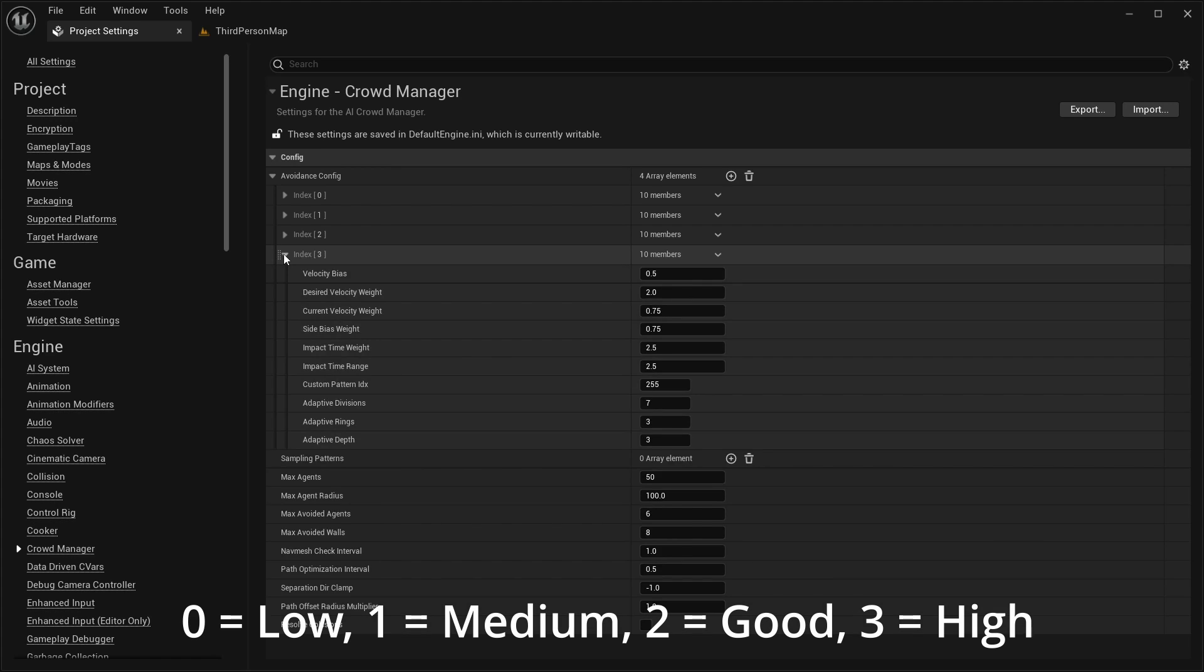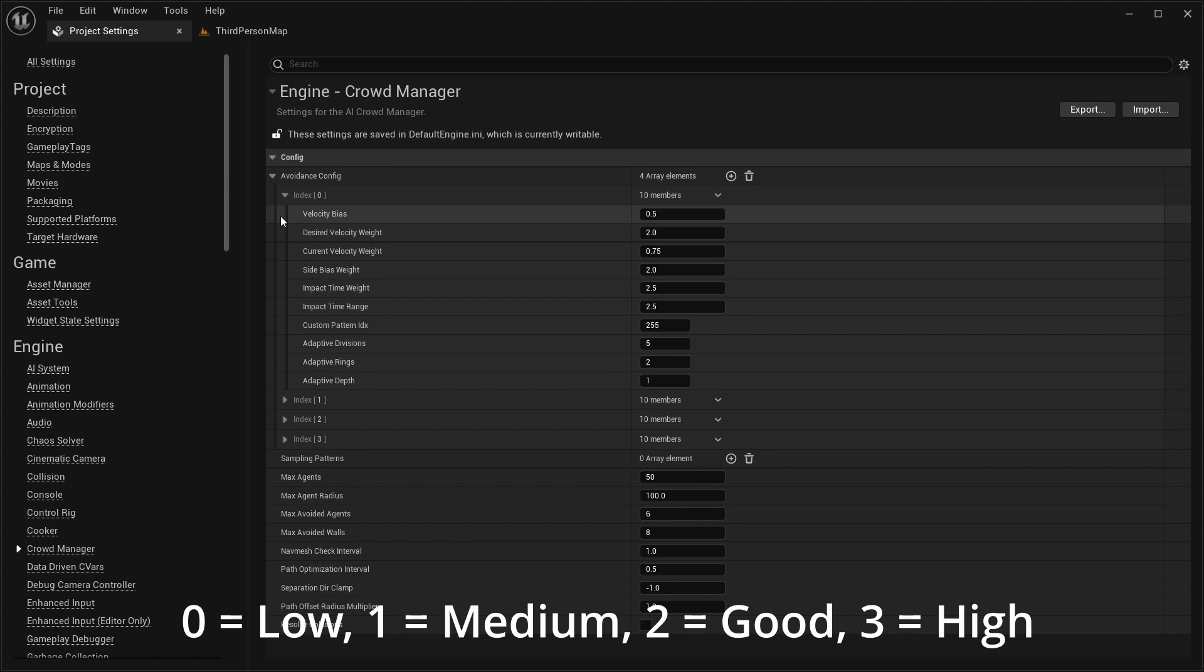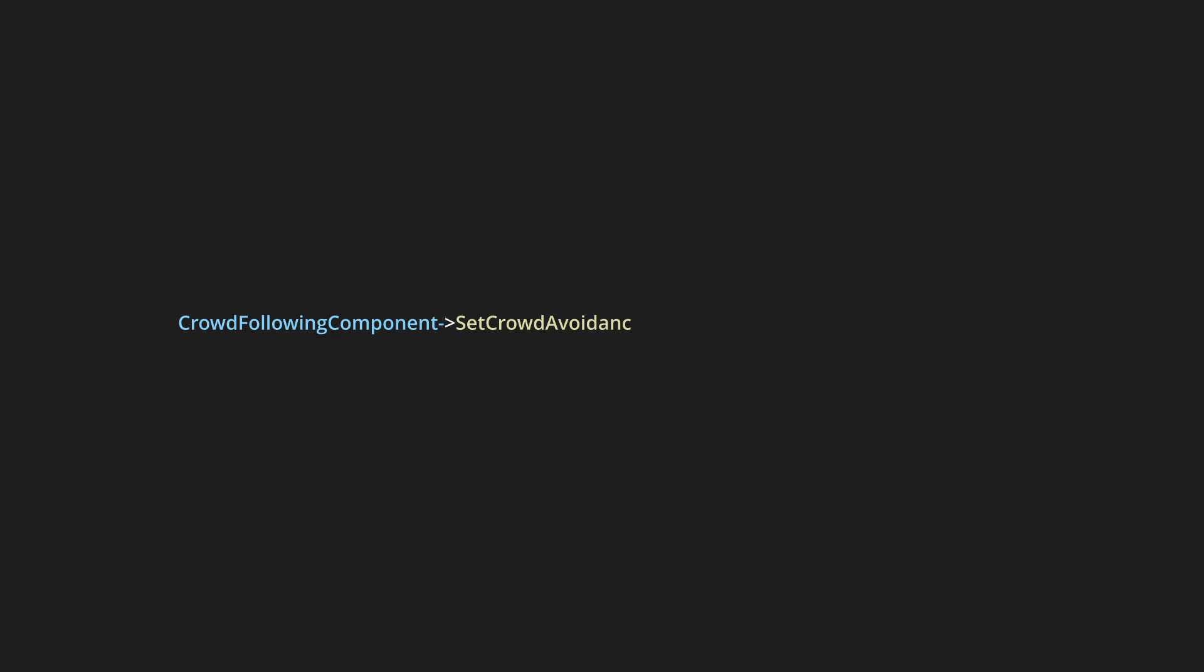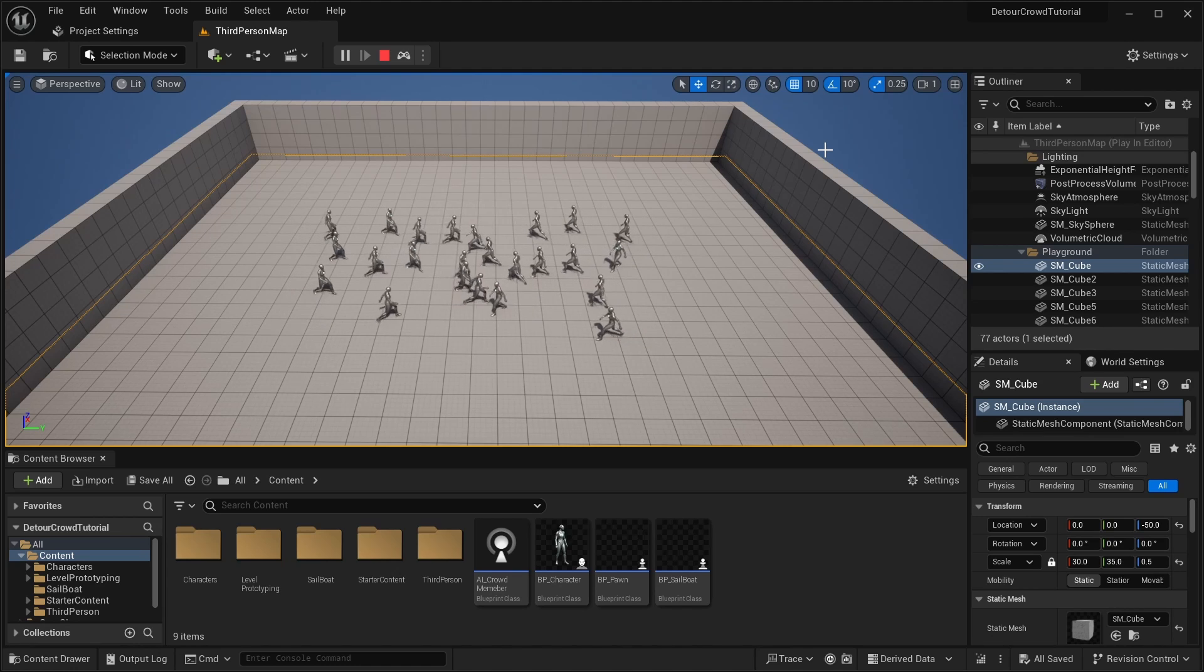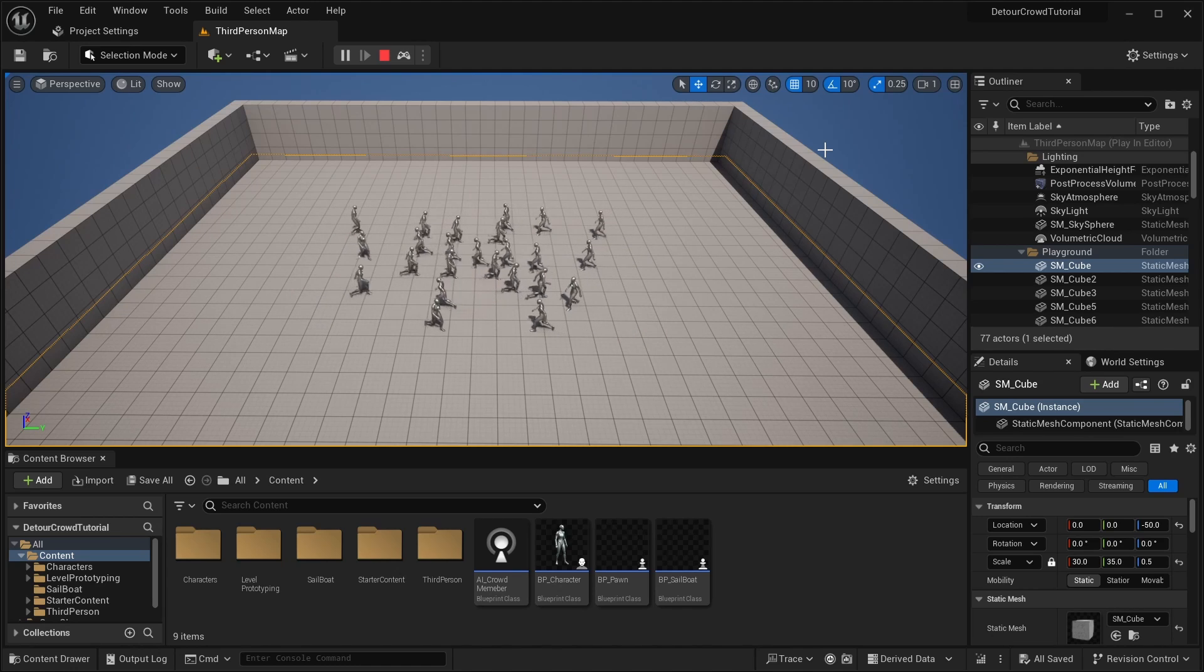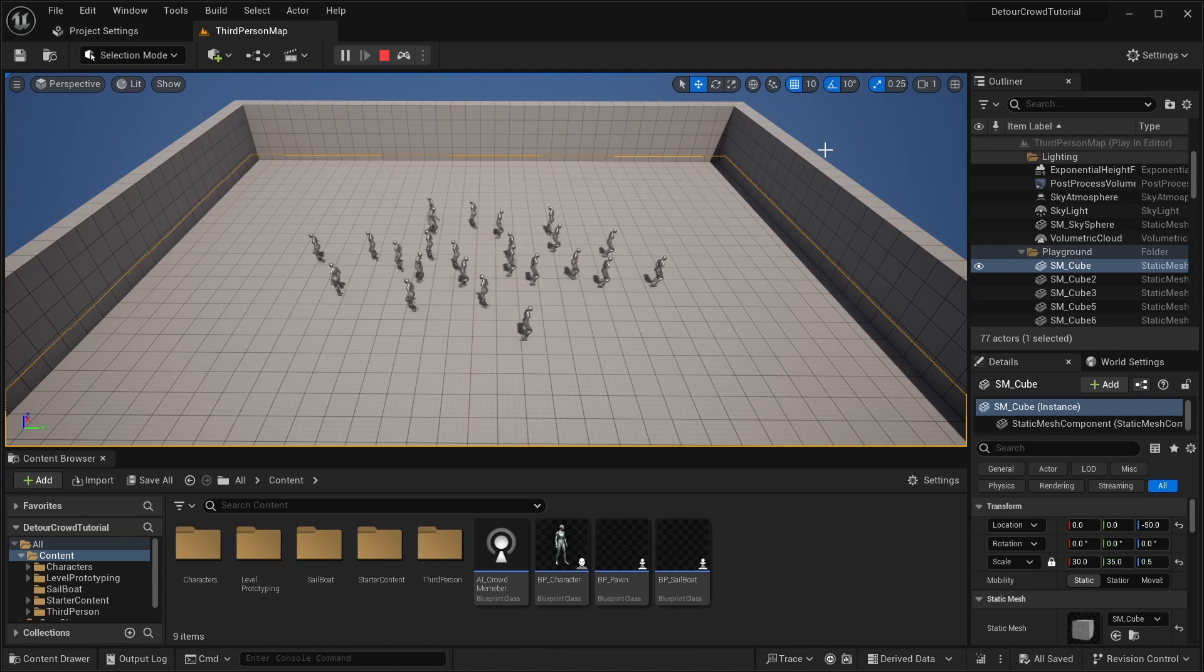By default, each AI agent will be using the low avoidance quality, but you can change which avoidance quality your agents are using by calling the crowdfollowing component method called set crowd avoidance quality. Just remember that if you're changing the low avoidance quality, but your agents are set to medium, then the changes you make won't have any effect.